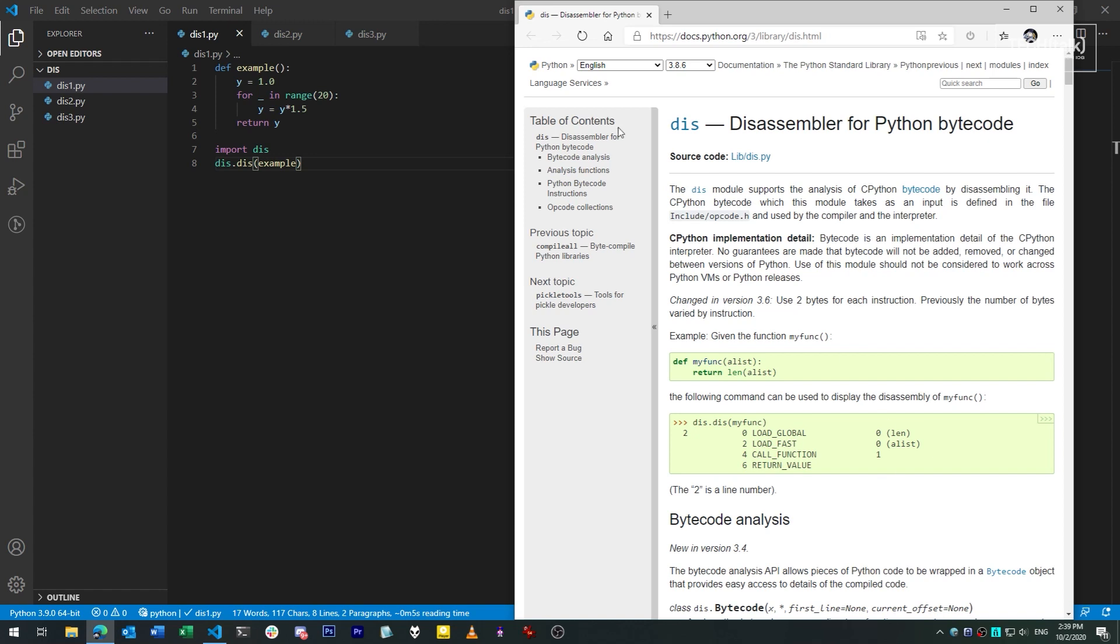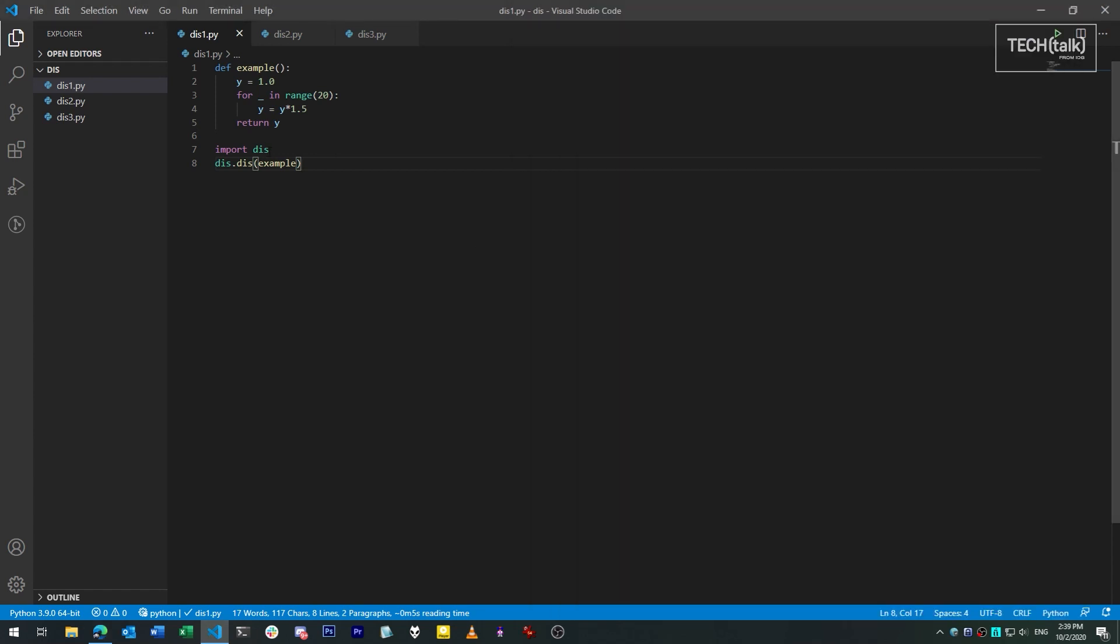Python includes a module, dis, that lets you interactively dump bytecode and examine it. Now, this isn't limited to bytecode from other programs, by the way. A program can dump its own bytecode.